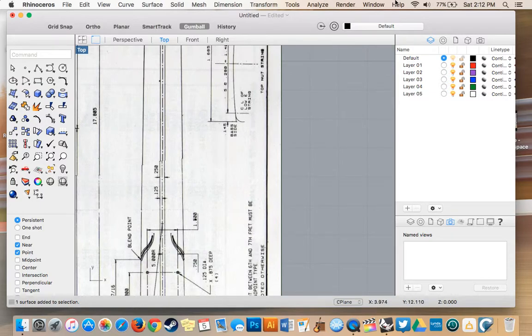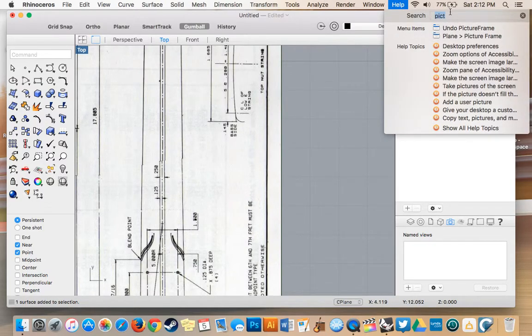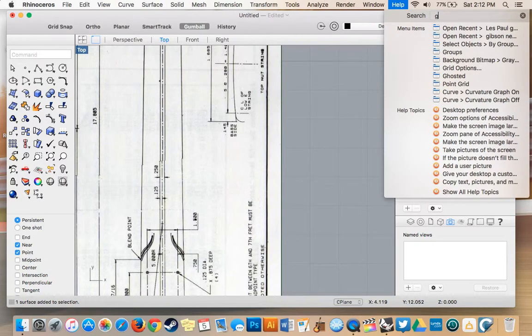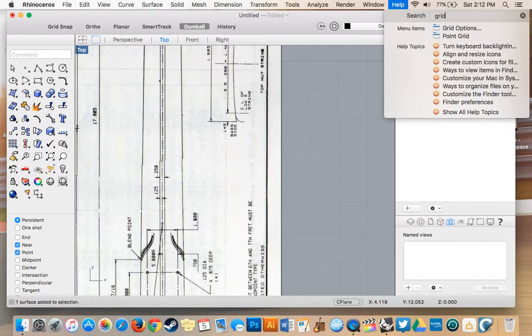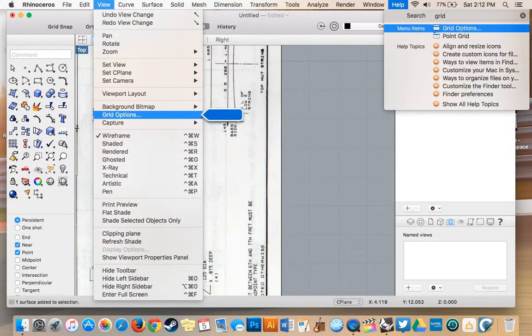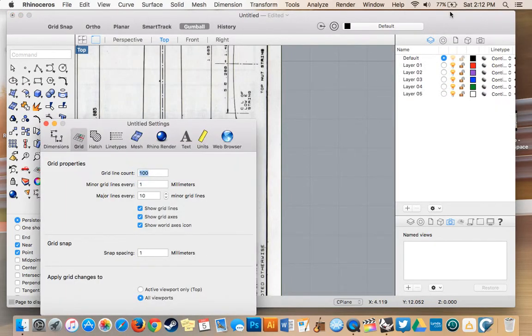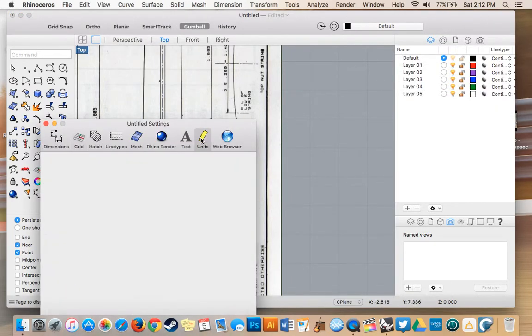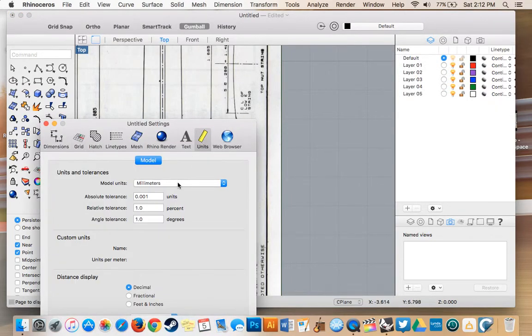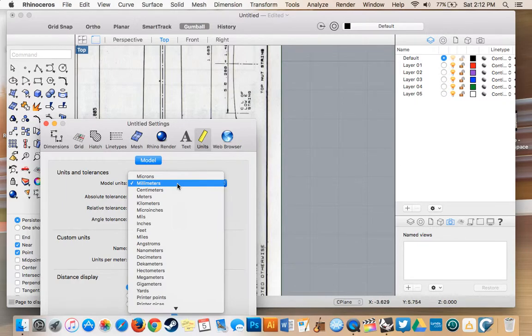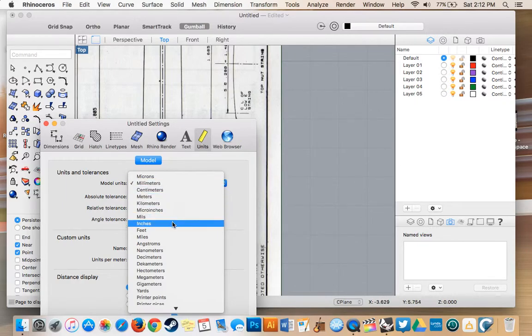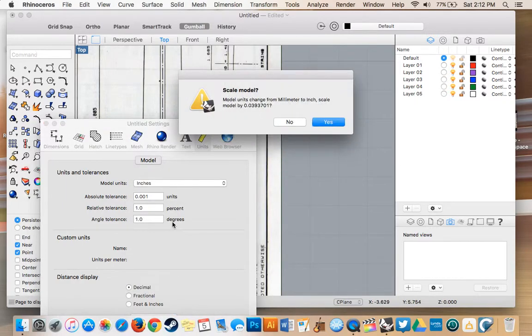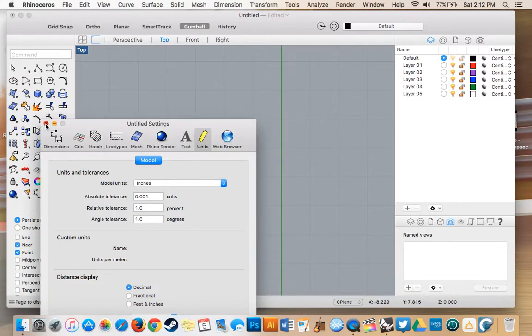So I'm going to go ahead and change our grid using grid options. I'm going to go to units right here. Change it from millimeters to inches. Press yes.